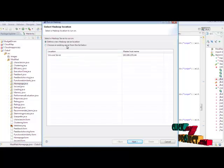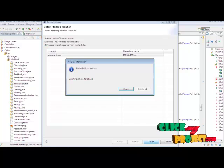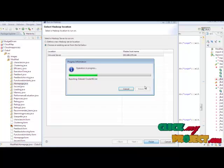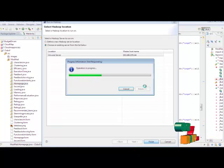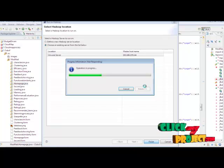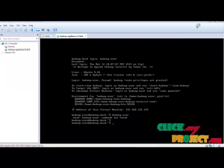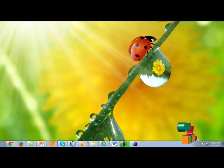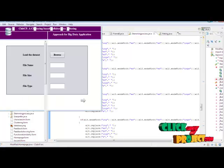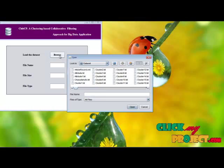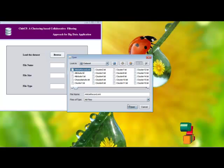Here, it is an existing server. Then click Finish. This is the homepage of our process. Here we are going to load our dataset. Click Browse and select the article record, then open.